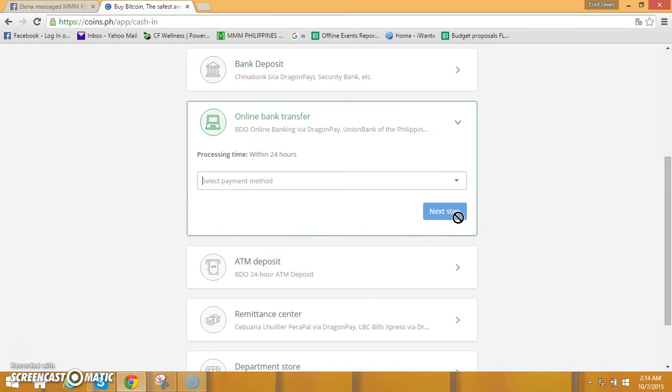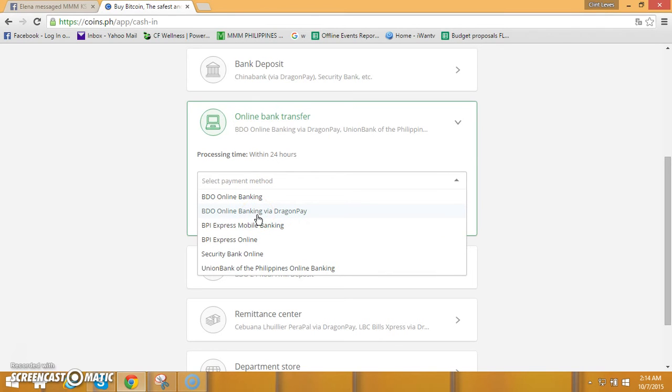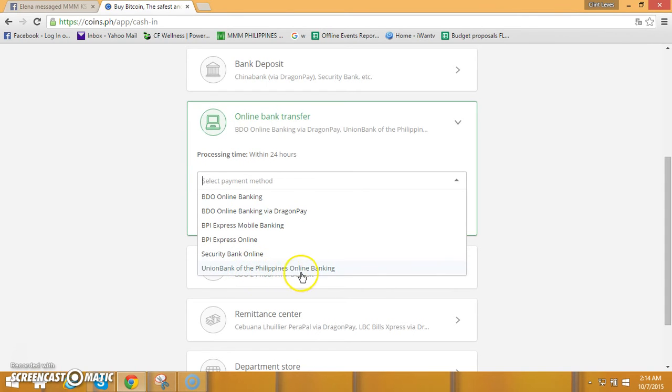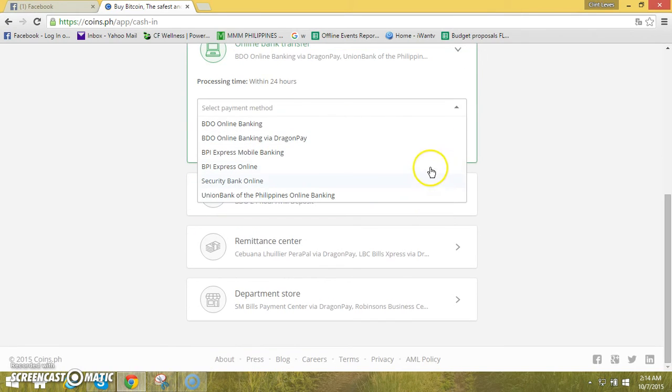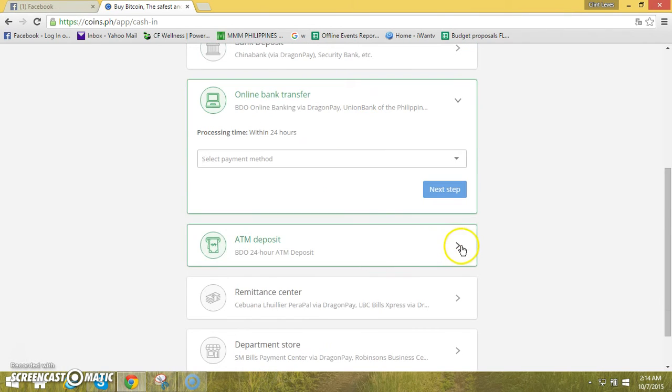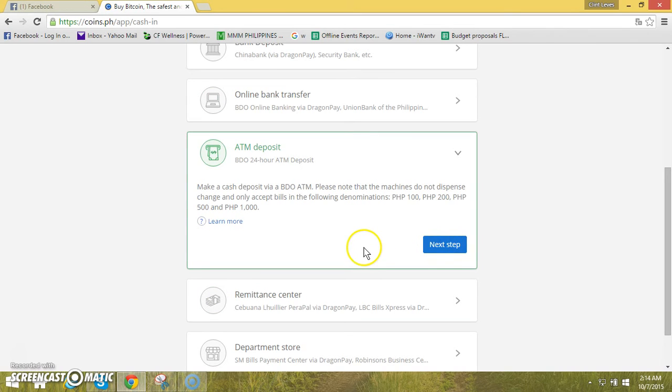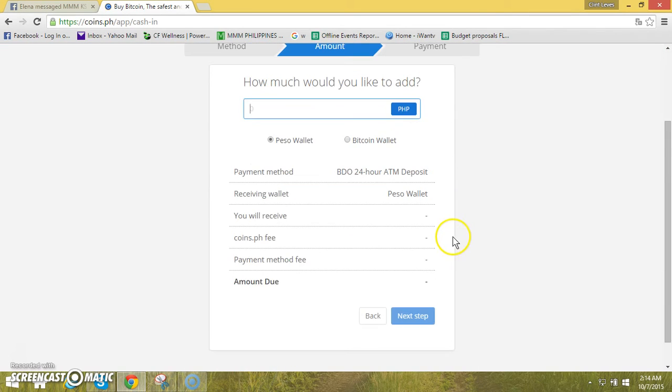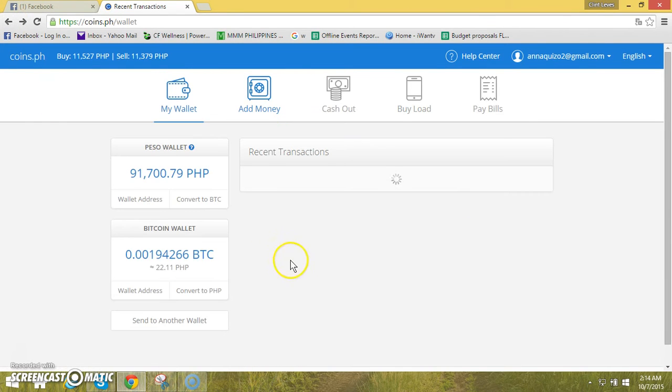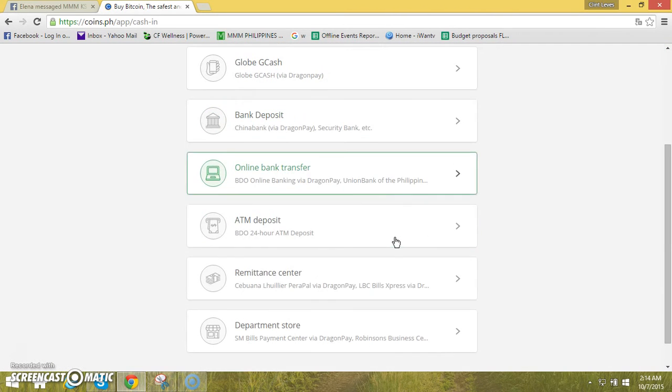Meron po ito po yung mga yun pag naman po ang pipiliin po natin online bank transfer, click lang po natin ito. Choose natin yung bank natin - BDO online e-banking, BDO online banking via Dragon Pay, BPI Express Mobile Banking, BPI Express Online, Security Bank Online, Union Bank of the Philippines online banking. So ayan po yung mga bank na available po when we choose this kind of payment. Kung ATM deposit naman within 24 hours po yan.